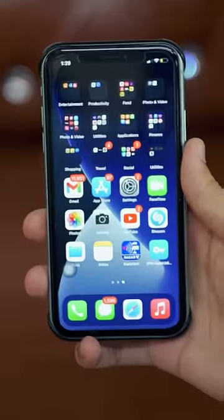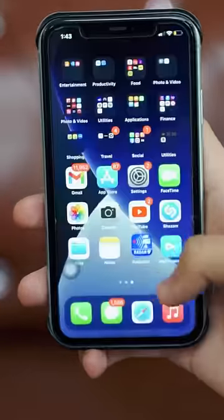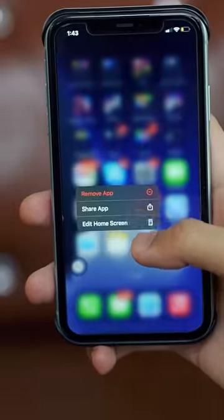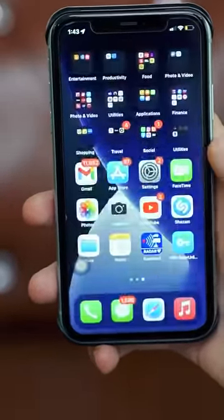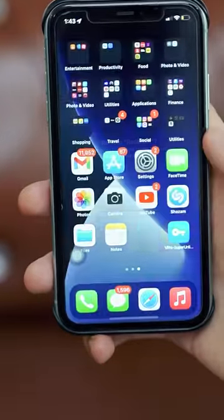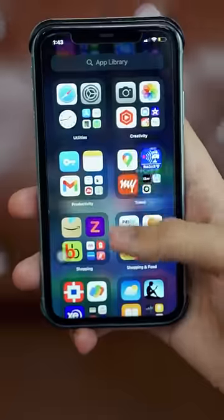There are a lot of people who have apps on their iPhone that they want to hide. Let me tell you how to hide them. You have to long press the home screen icon, then remove it from the home screen. It will be hidden in the App Library.